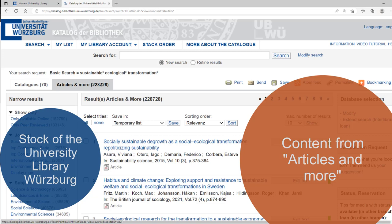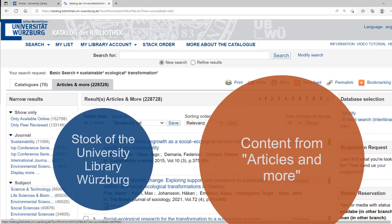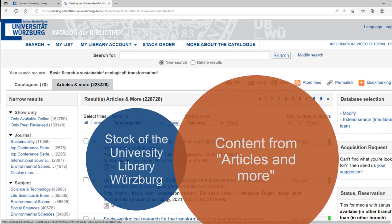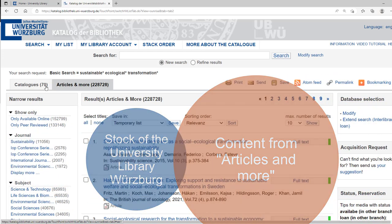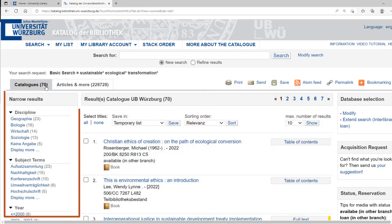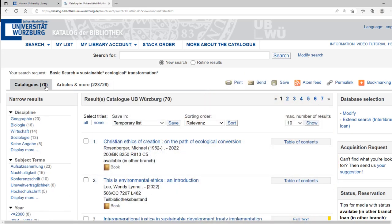These hits are only partially available at the University Library. You may use filters to limit the number of hits. The symbols show the document type of your hits in the catalog.